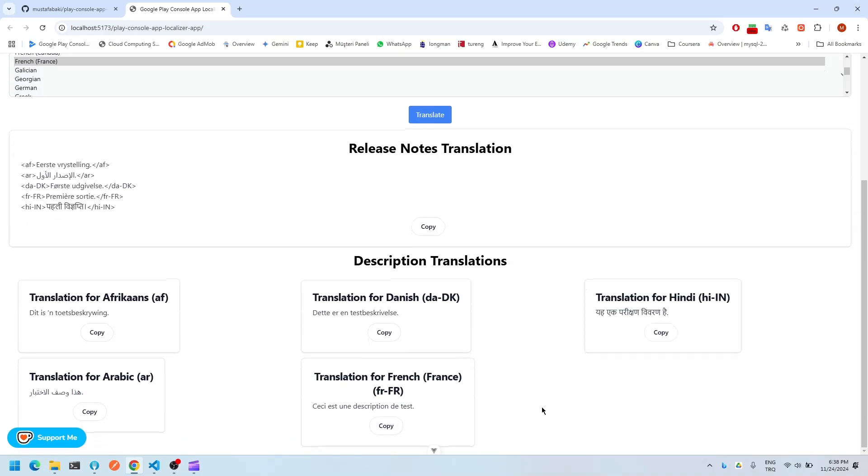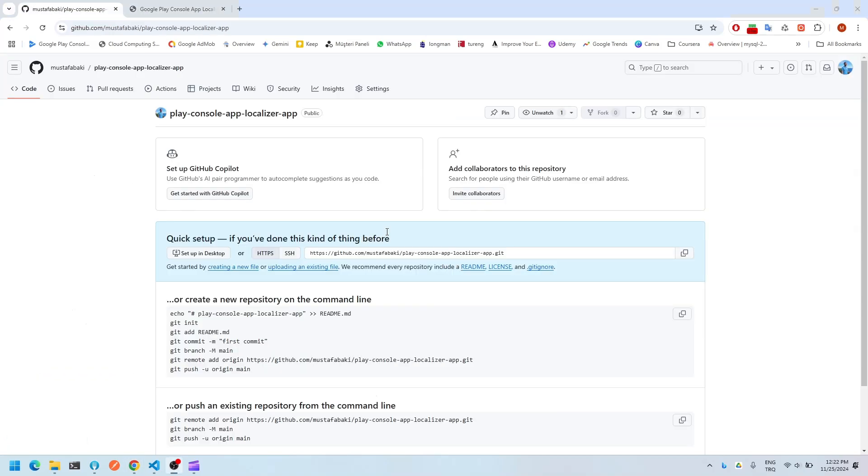So what I'm going to do is that I'm going to deploy this app on GitHub pages for free. First things first, you need to create a new repository on GitHub.com. You can use your existing repository as well, but I prefer using a fresh repository for my deployments.